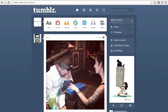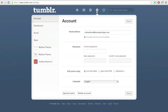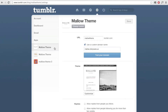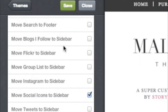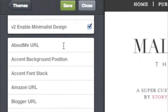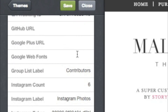Now let's go to Tumblr. First, go to the Customize pane of your blog. To get there from the dashboard, click the Settings icon, then select your blog and click Customize. Scroll down to the Google Web Fonts box and paste in the code.